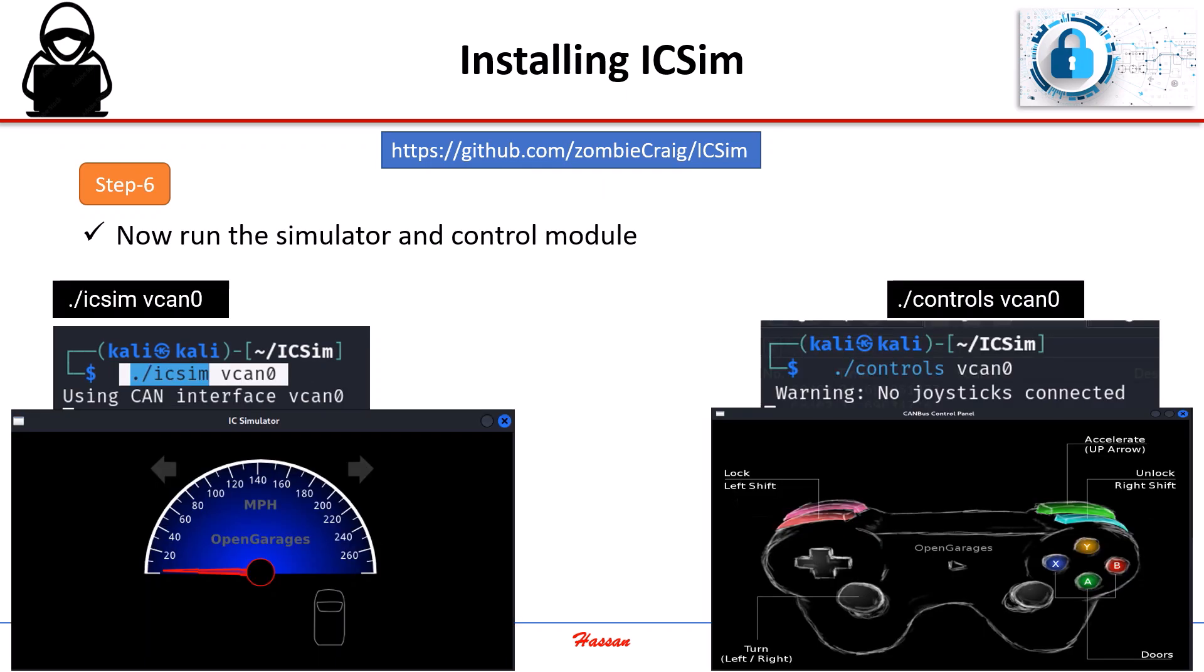Once the installation is complete, we can launch the simulator along with the control module. And just like that, our IC Sim setup will be up and running, allowing us to analyze CAN bus data in a simulated environment.